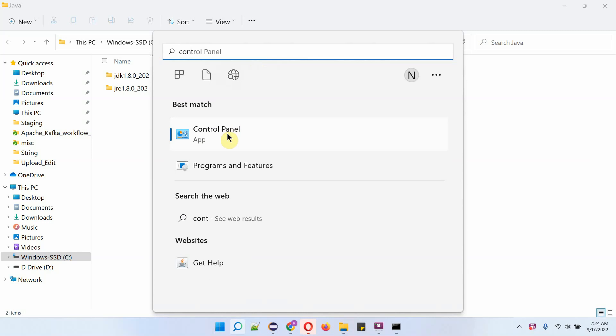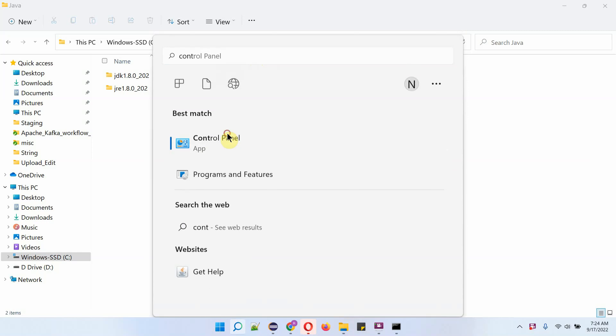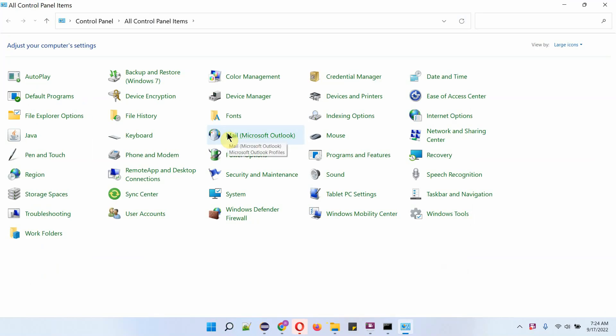Click on Control Panel. Click on Programs and Features.